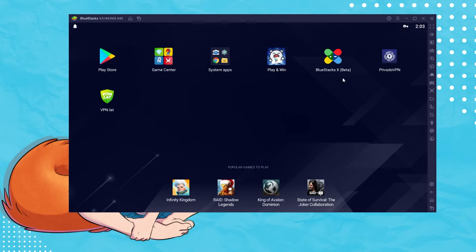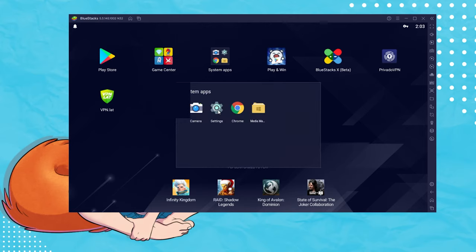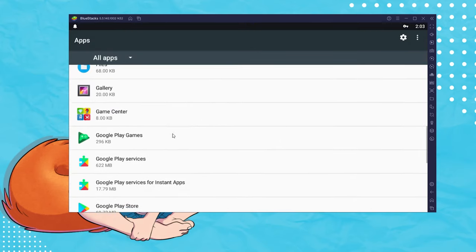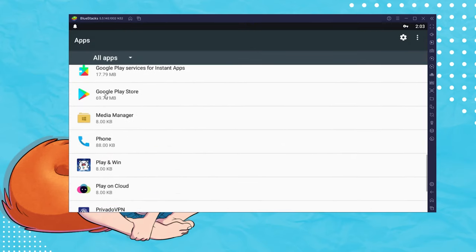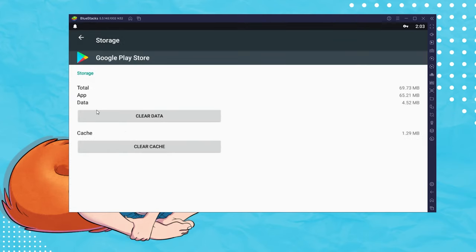Go ahead and click on Settings. Look for Google Play Store. When you've found it, click on Storage, and then Clear Data.